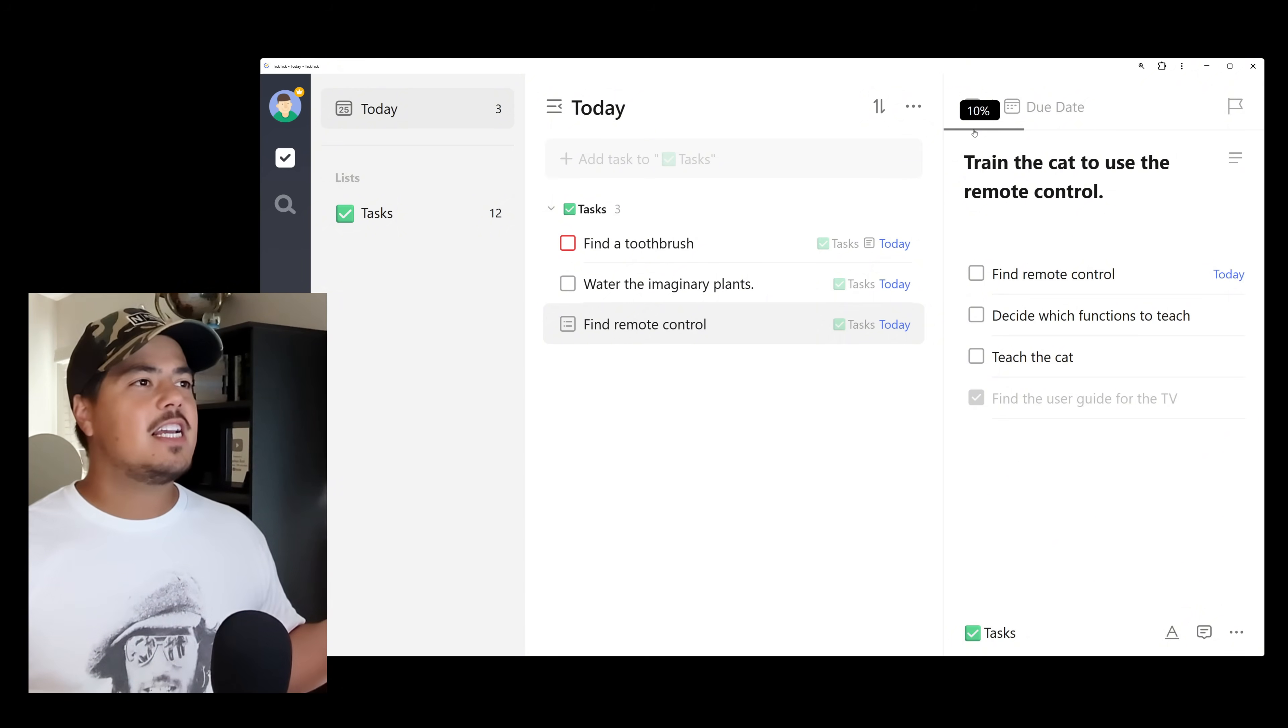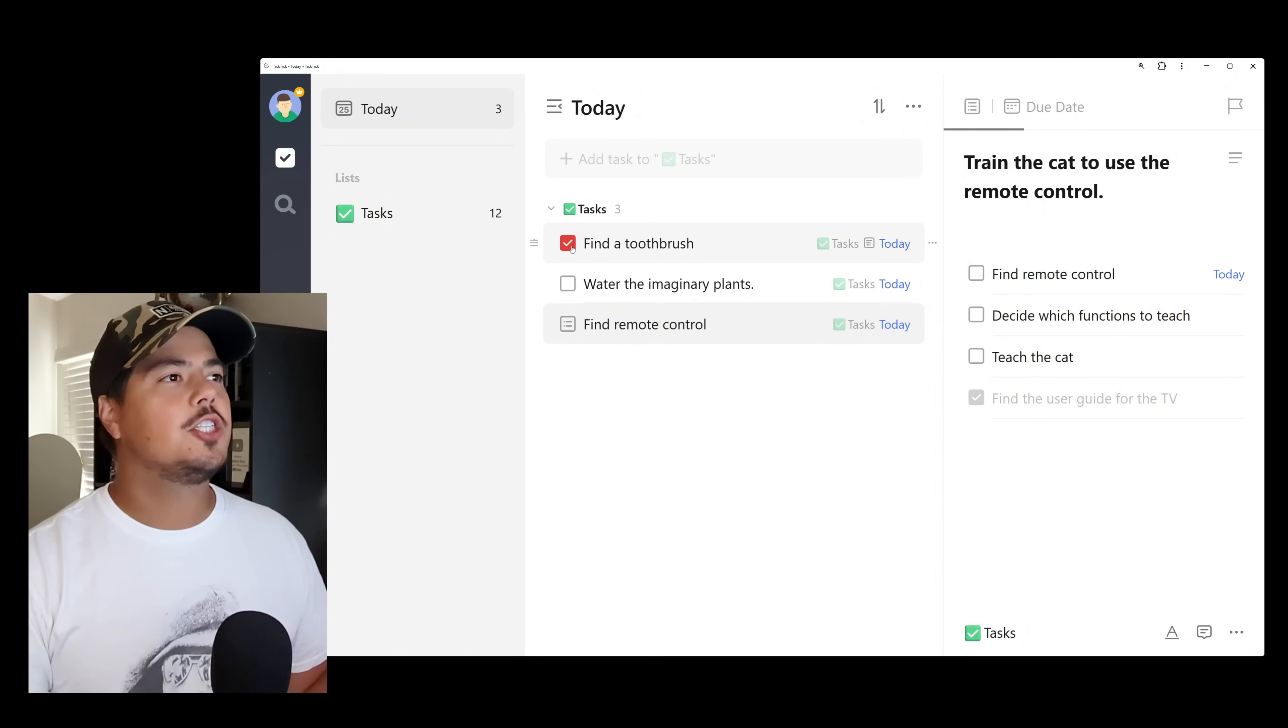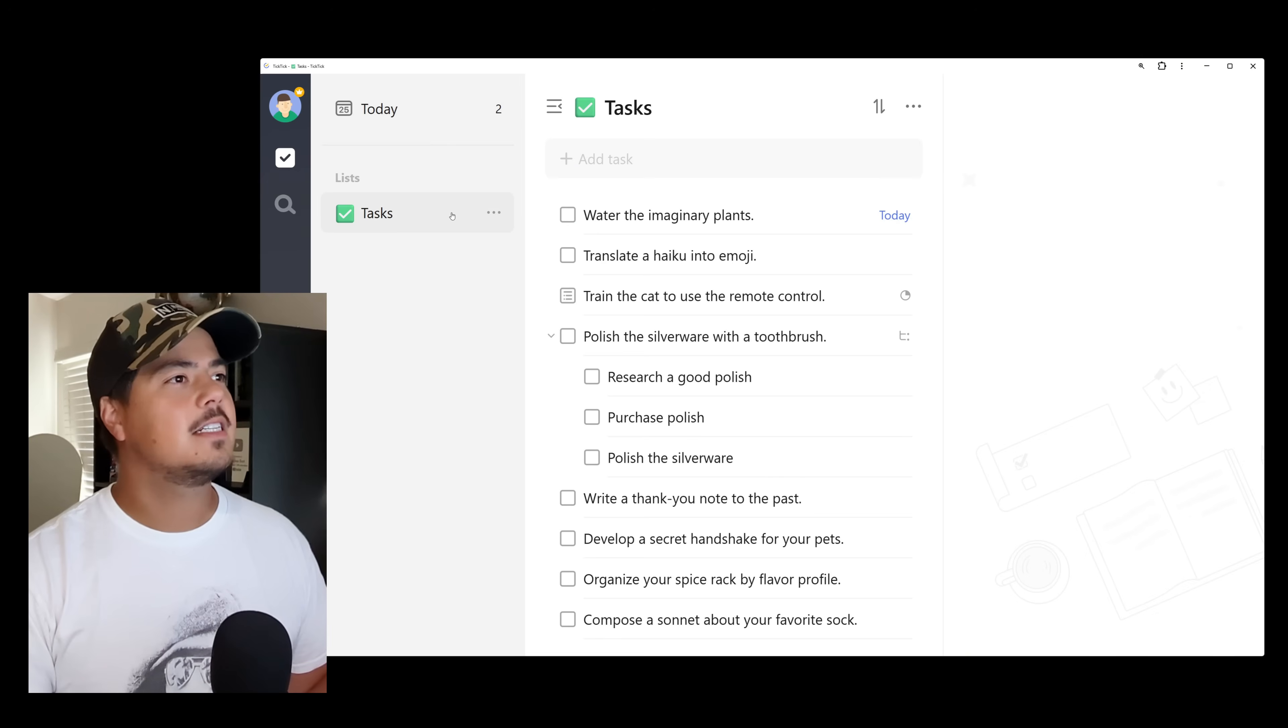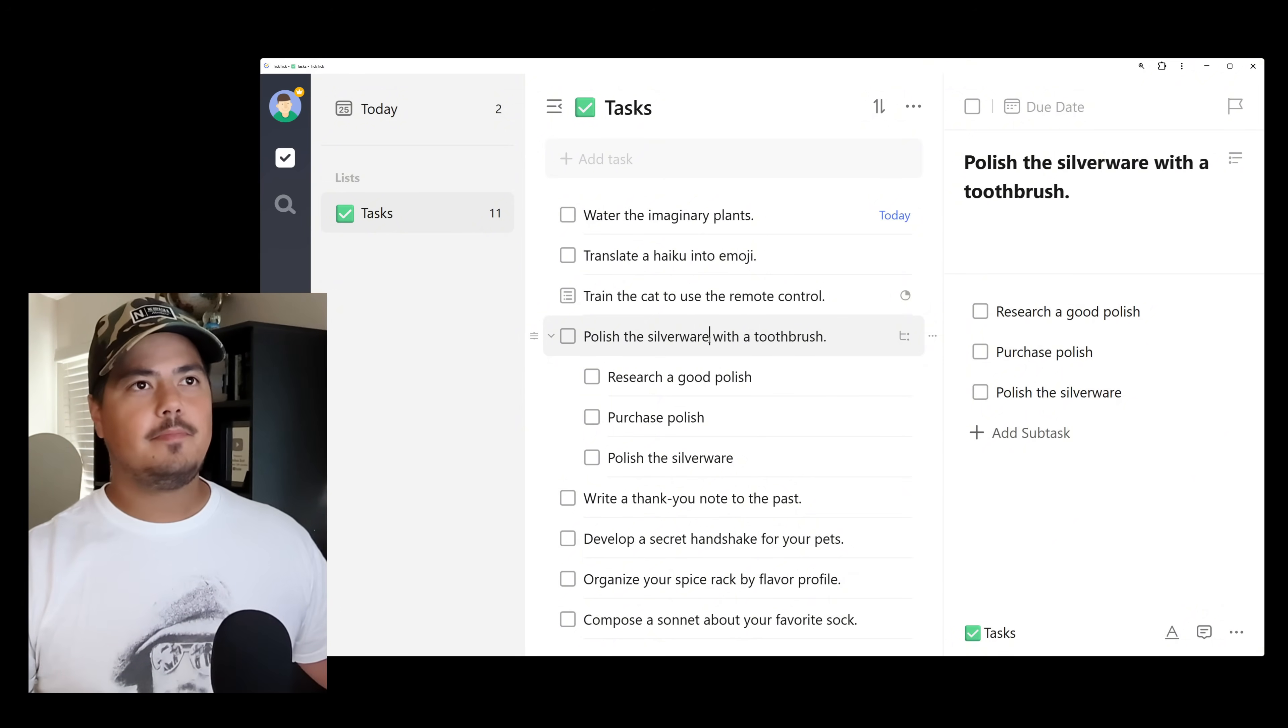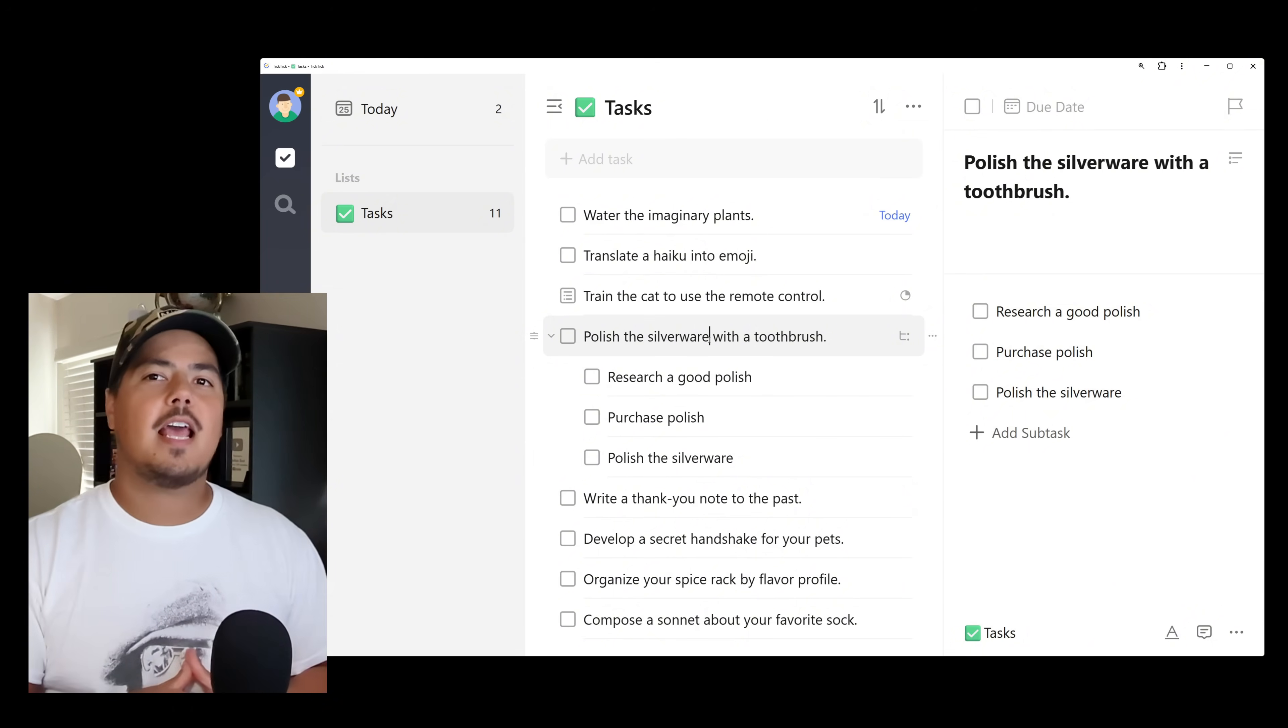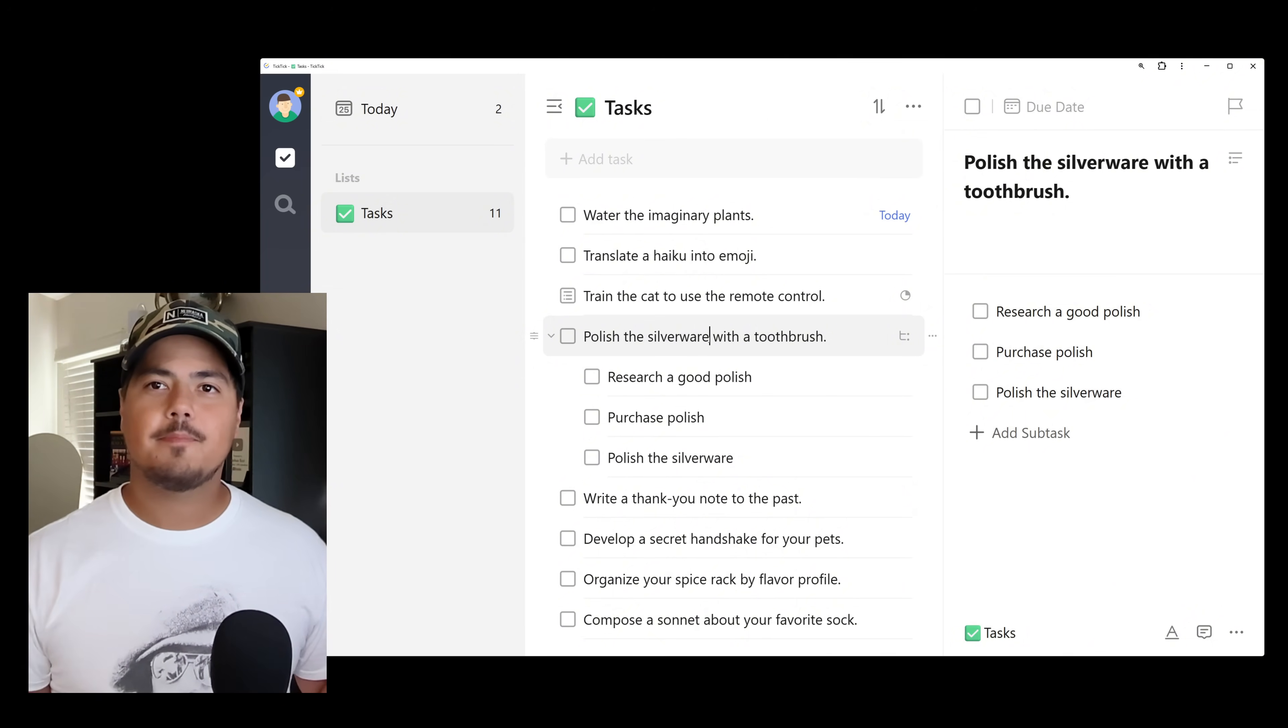If you go check a subtask, for example, if we check find a toothbrush, I can't even go to the main task here. I have to go back to tasks and come to polish the silverware with the toothbrush, which was the main task. There is no progress bar here, right? So just a slight difference between checklists and subtasks.